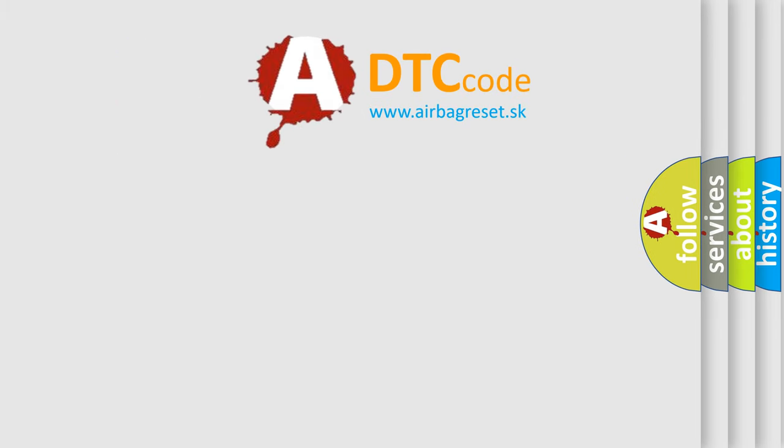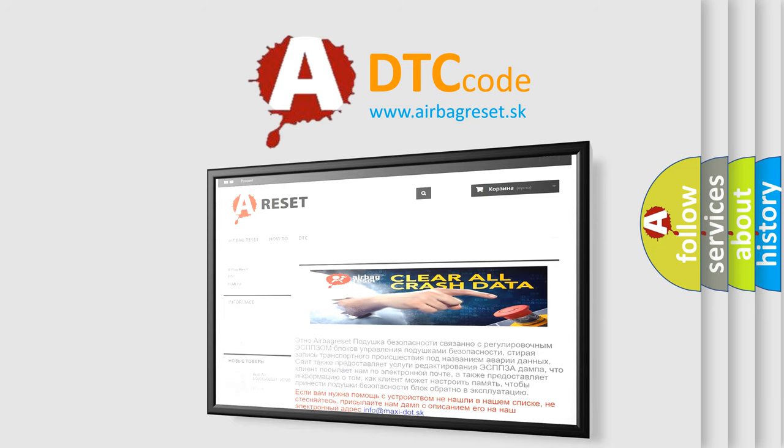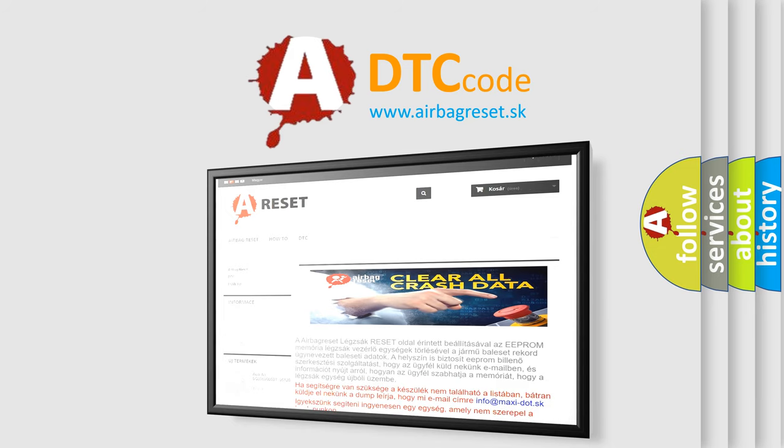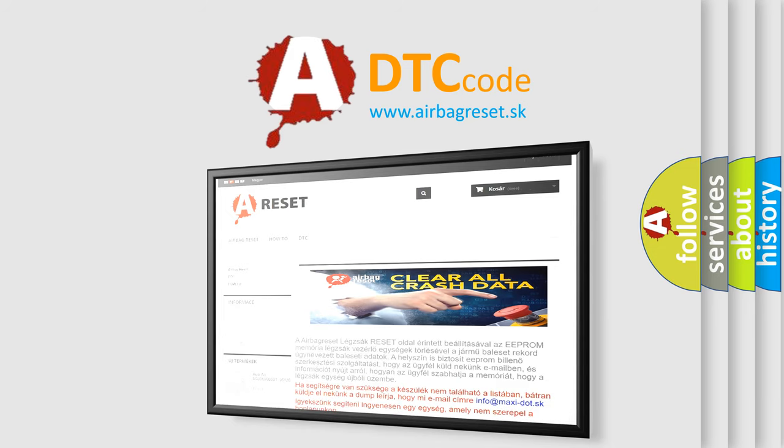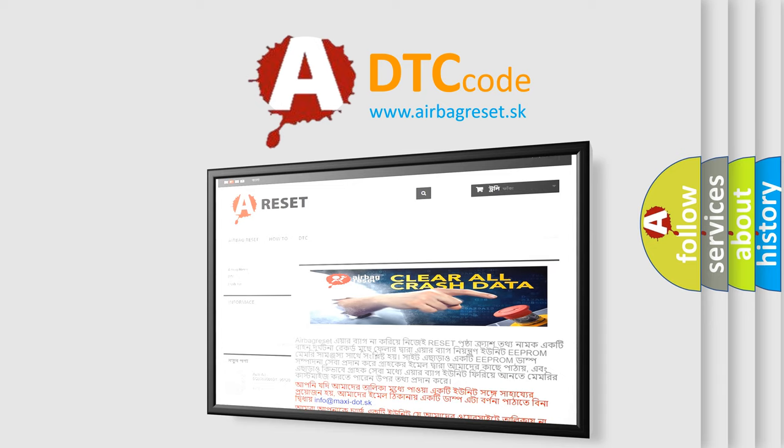The airbag reset website aims to provide information in 52 languages. Thank you for your attention and stay tuned for the next video.